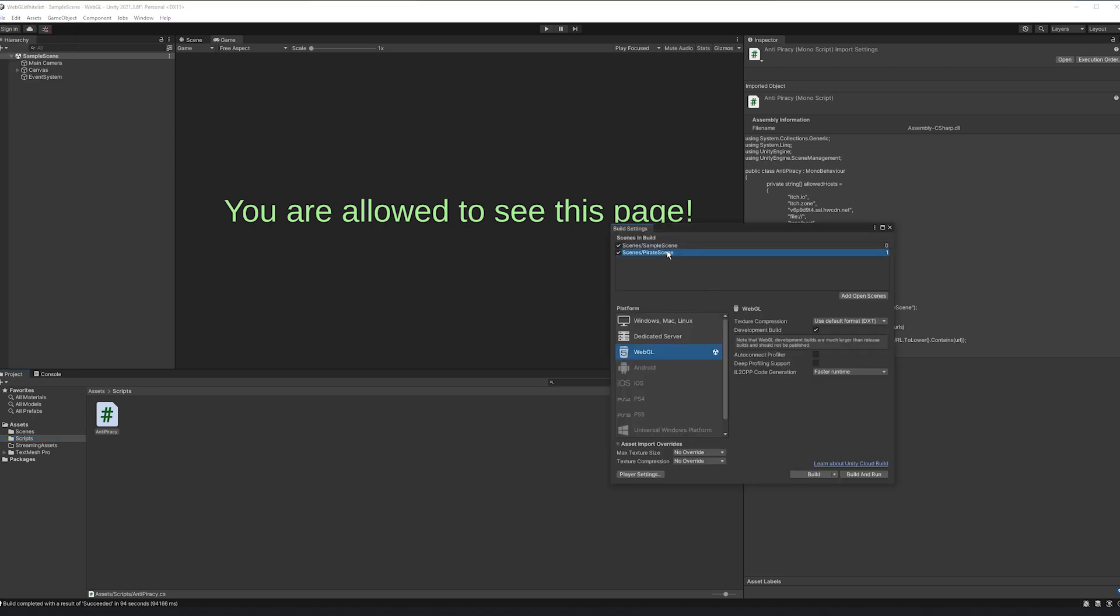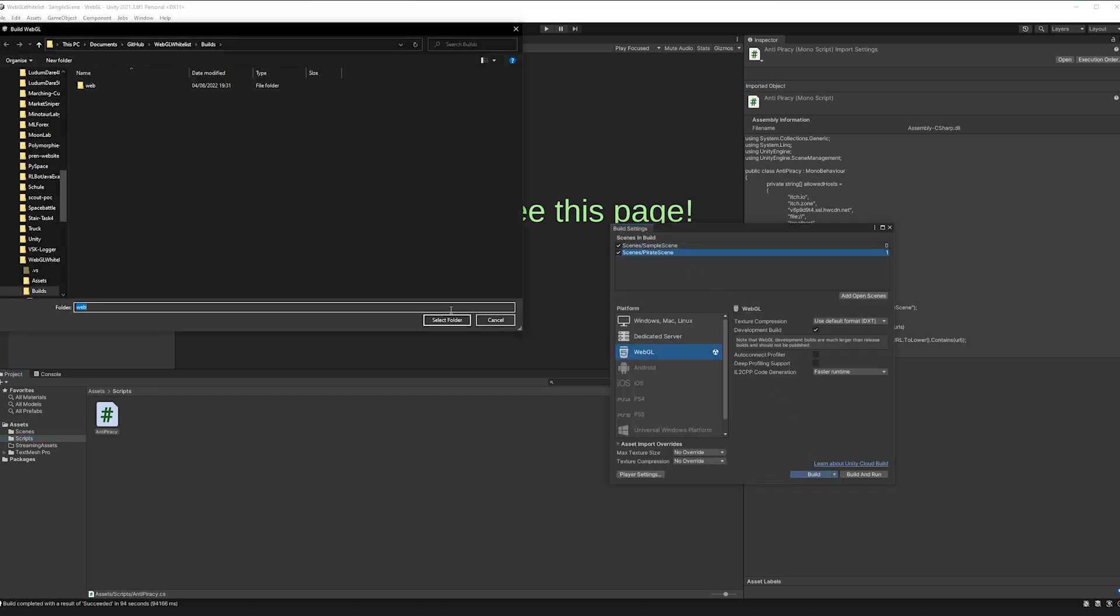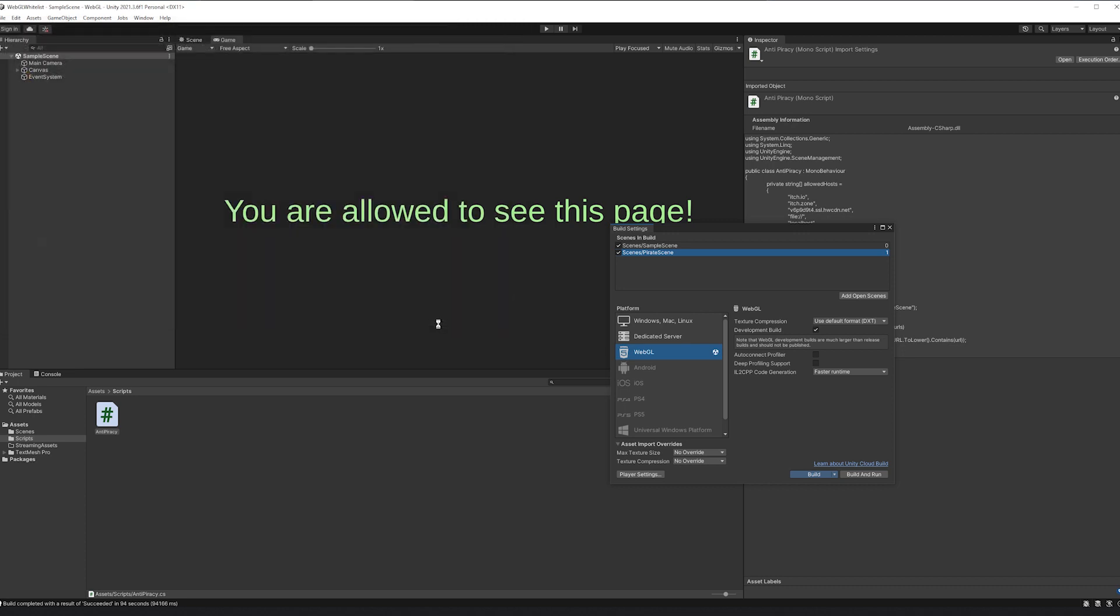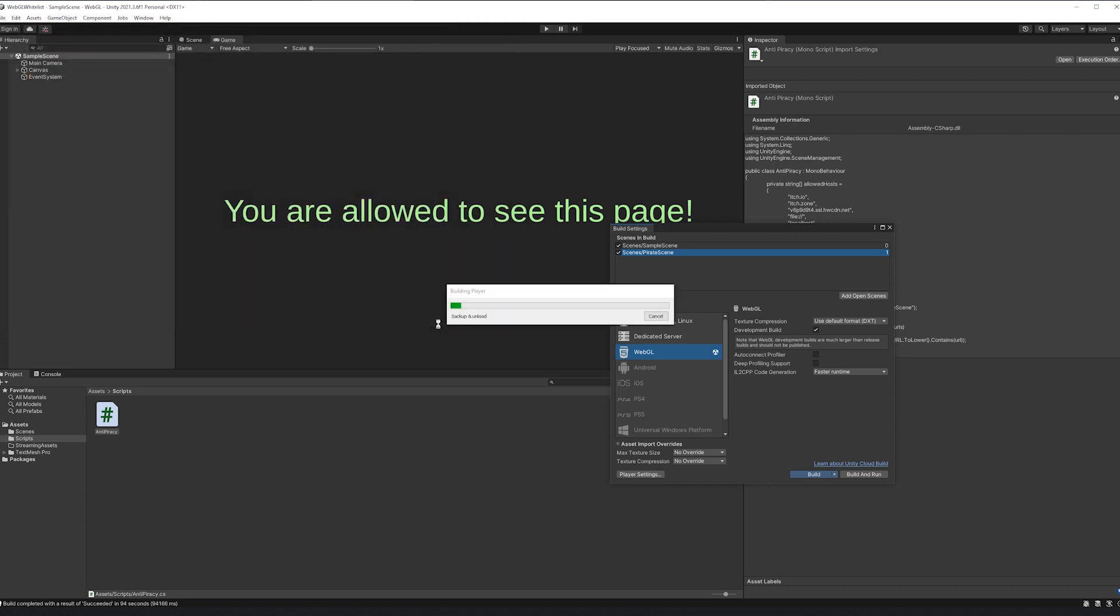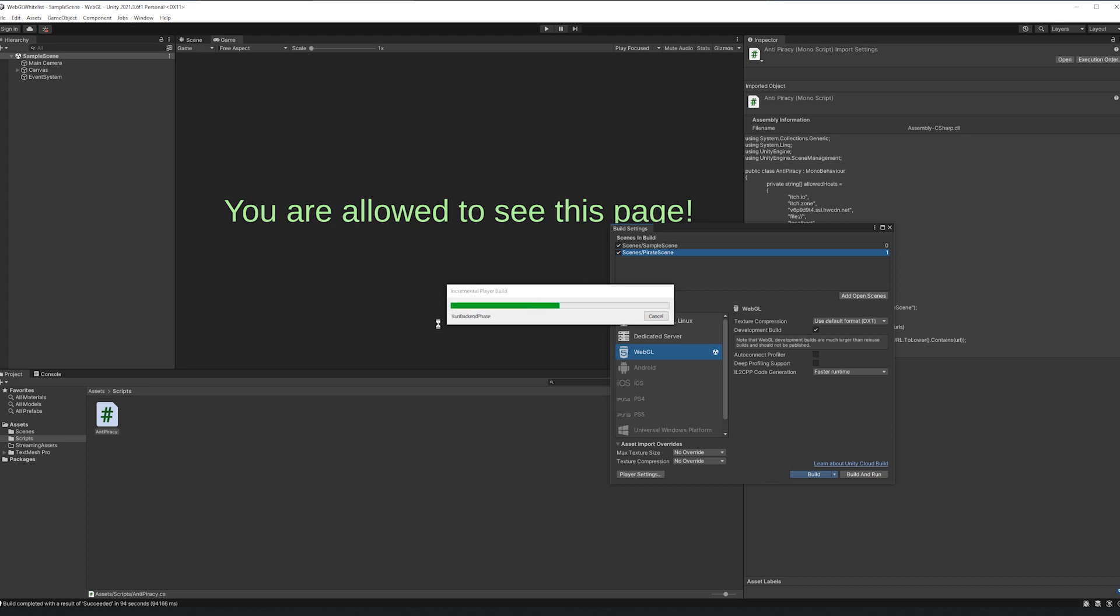First I create two scenes. One is the start scene and one is the scene where I want the player to be redirected to if the game is hosted on an unallowed website. Then I'm creating the script.